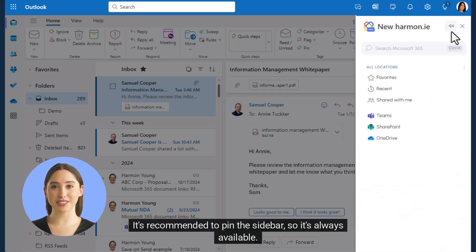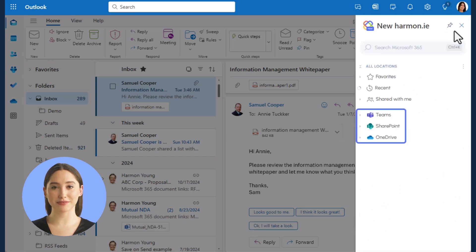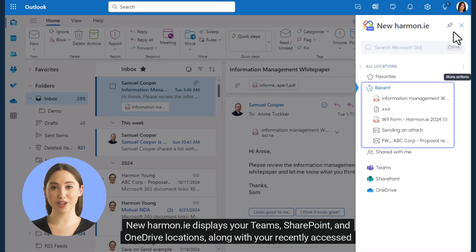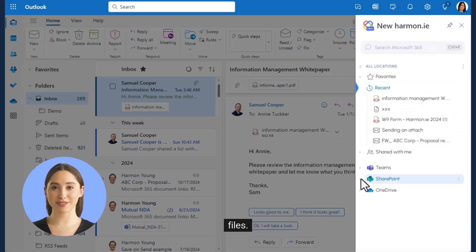It's recommended to pin the sidebar so it's always available. New Harmony displays your Teams, SharePoint, and OneDrive locations along with your recently accessed files.